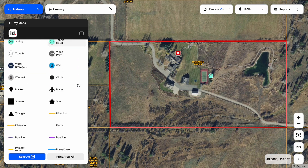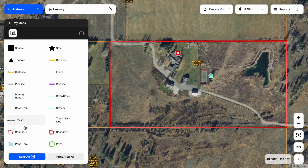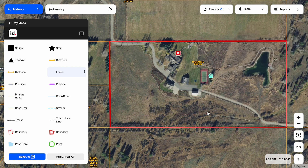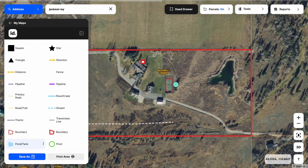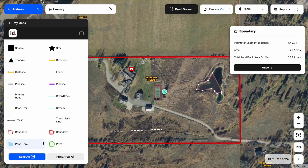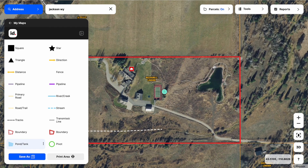If I scroll down below my points, I'm going to see lines and polygons. Lines are going to give us distances — you'll notice as I draw out this fence line, it's giving me the total distance right there. And then with polygons, let's say I wanted to draw out this pond tank. As I draw that out, you can see it's starting to give me acreages. It's very simple and easy to draw lines and polygons on the map — just click around and then double-click to finish. Now we can see about a 0.54-acre pond there.